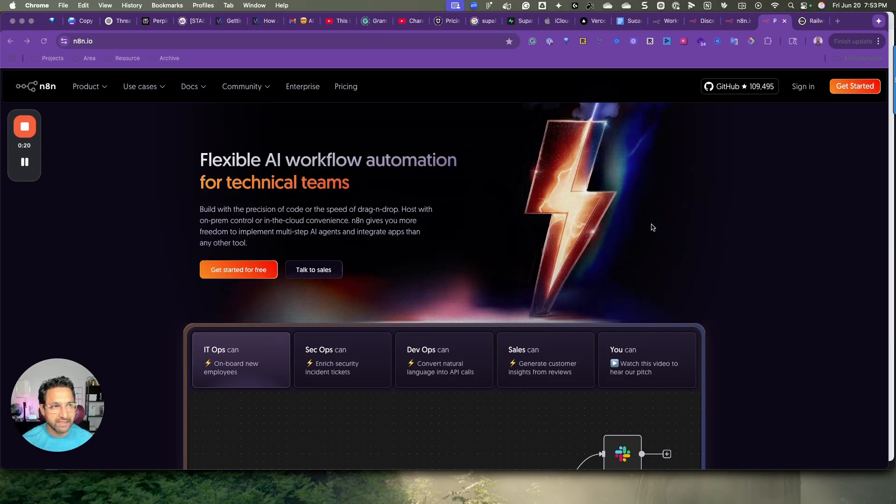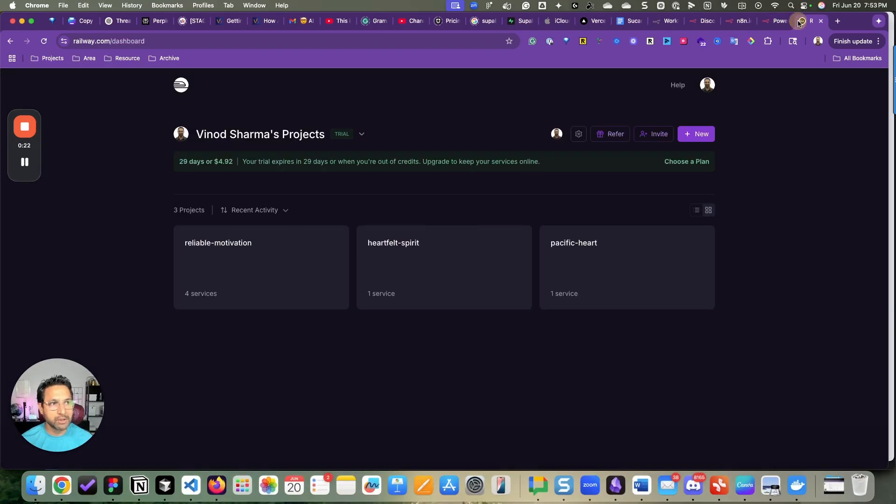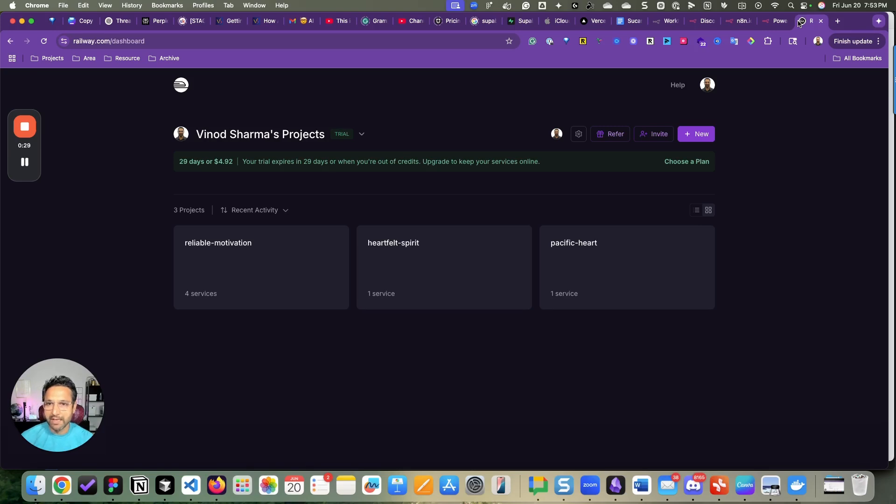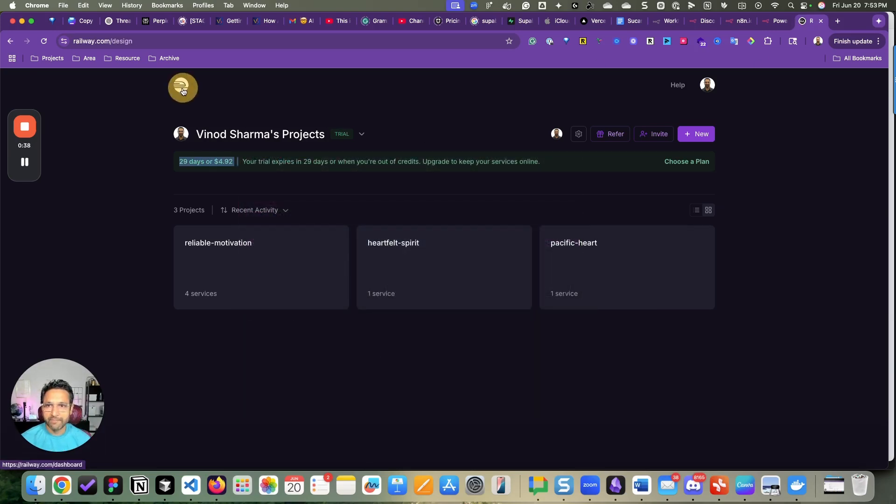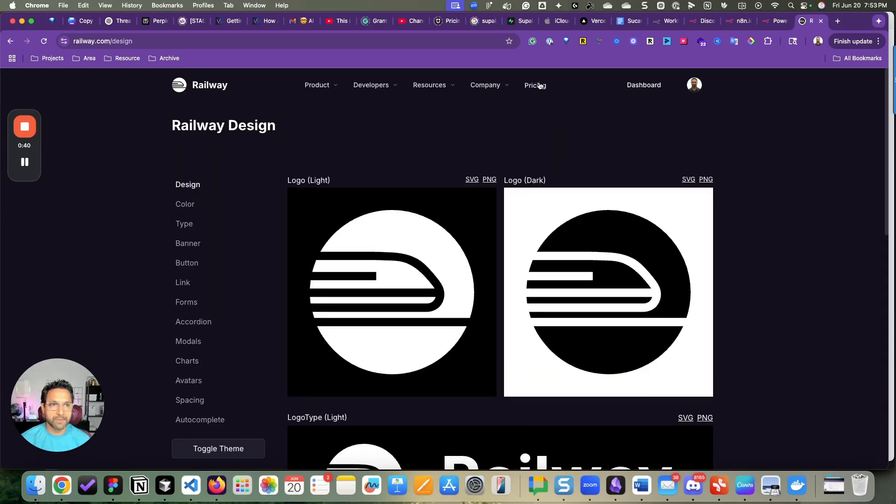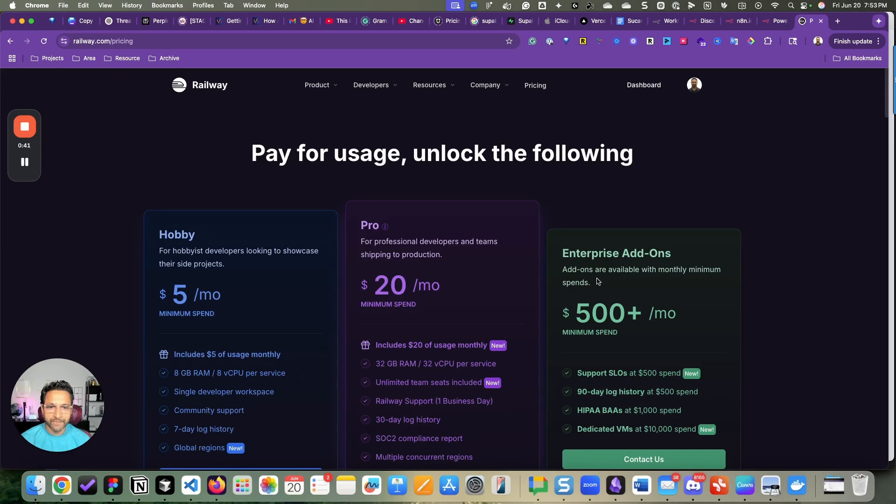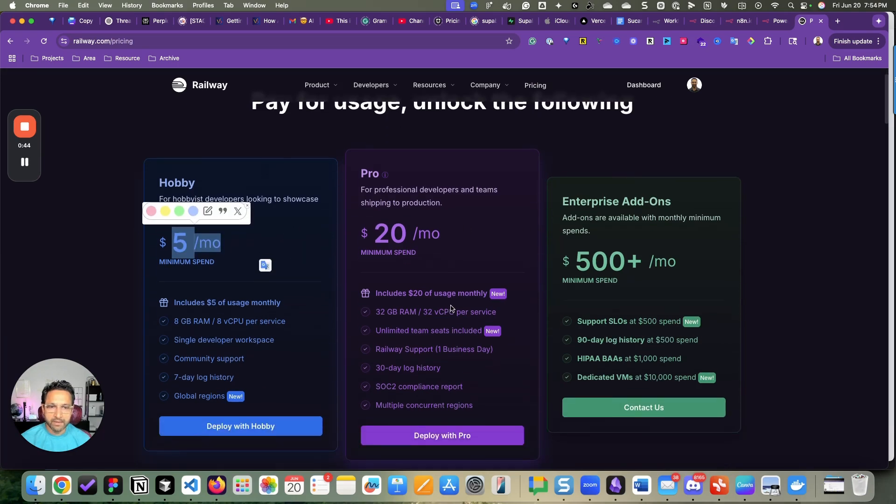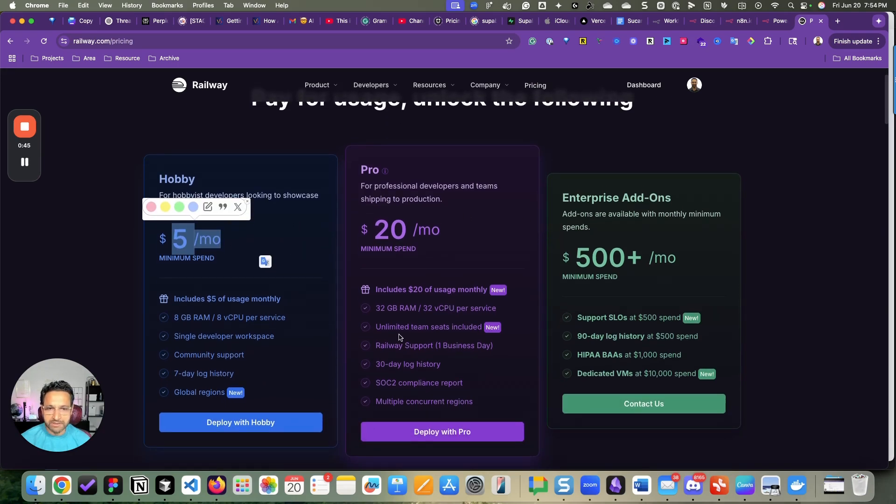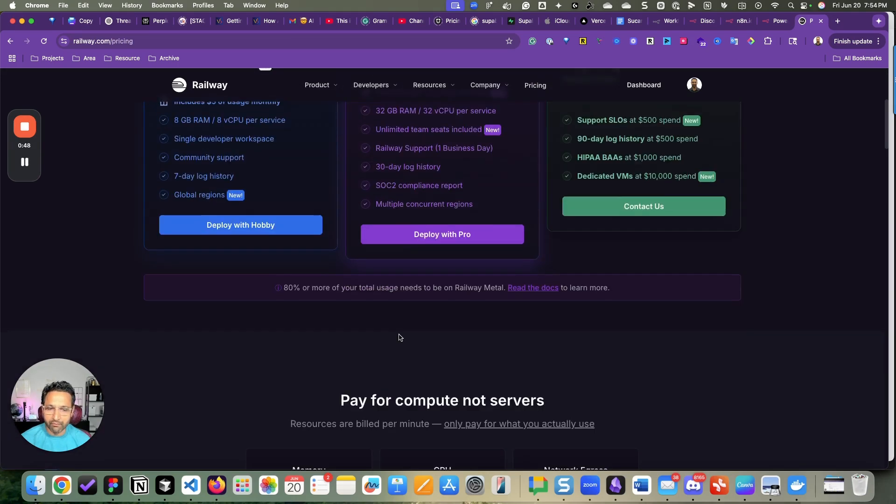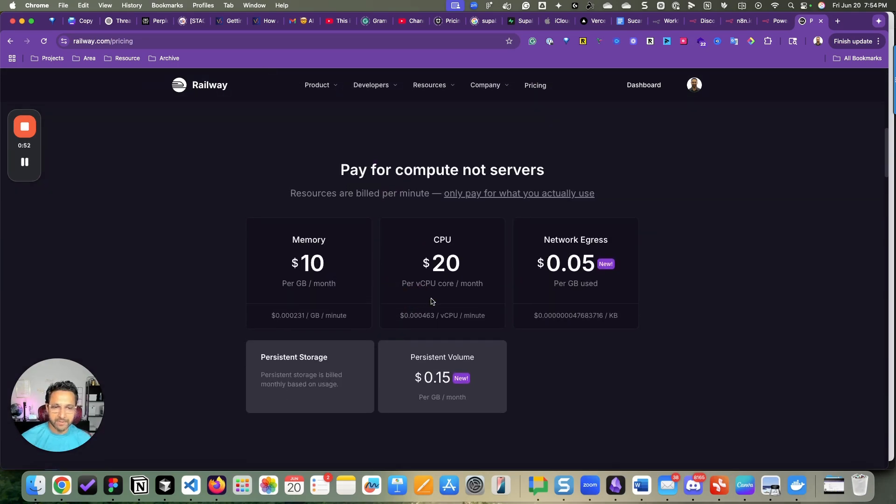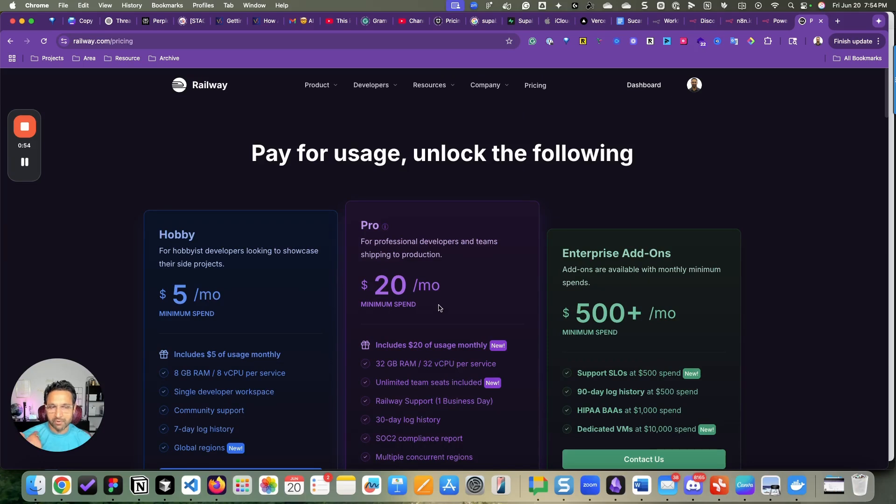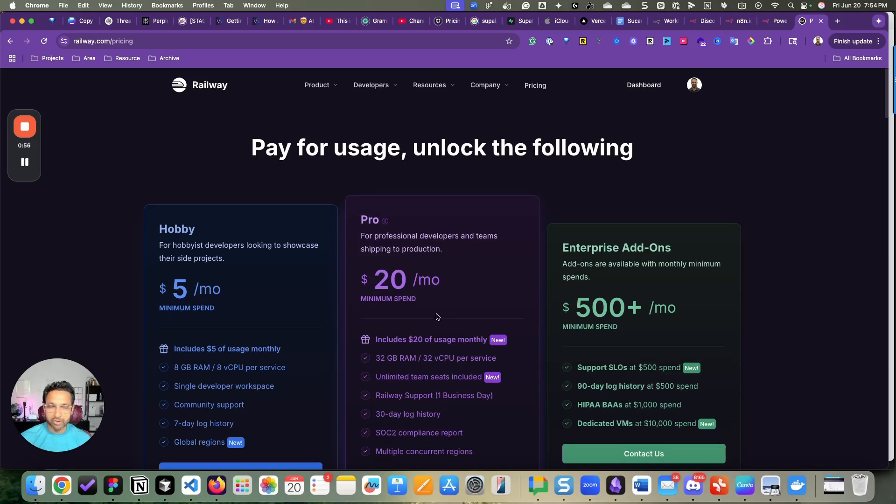In this video, we will see how you can install it on railway.com. Railway is one of the hosting providers my friend Pratyush recommended. So I just created an account. You can see its pricing here. You can start with $5 then increase it to $20. What I don't know is how the pricing will work for the usage and everything.